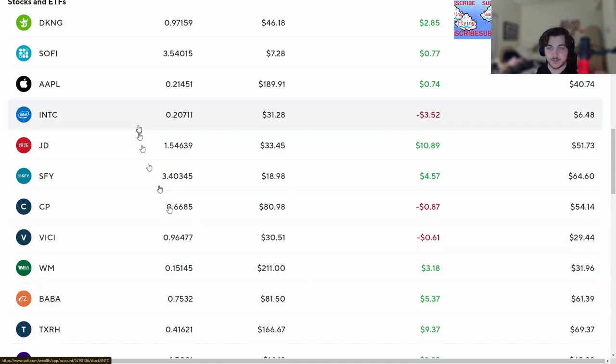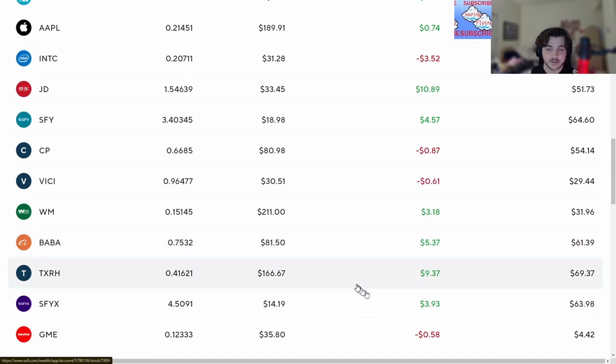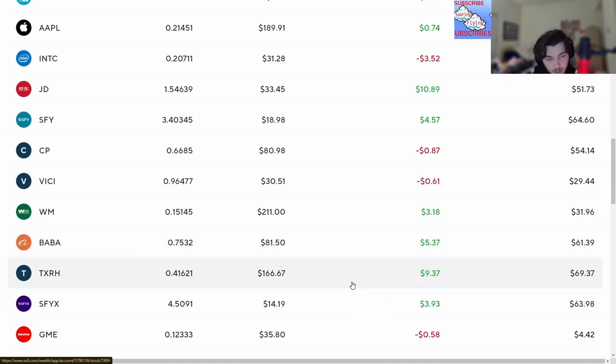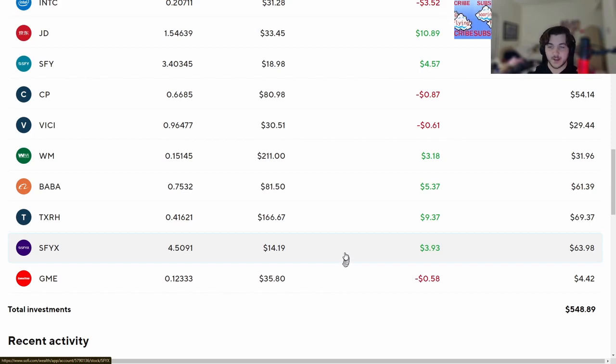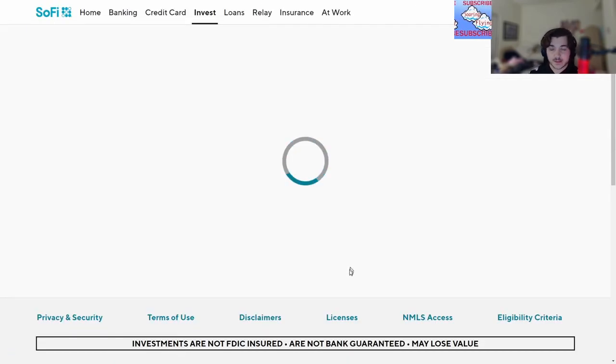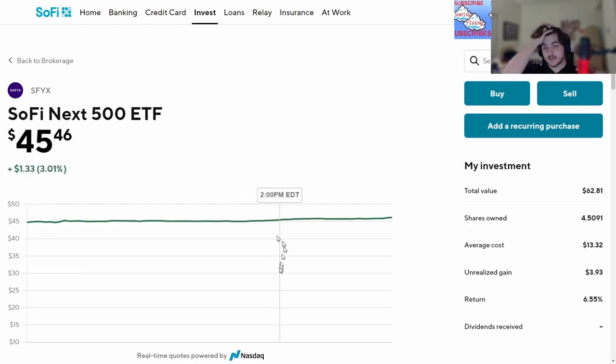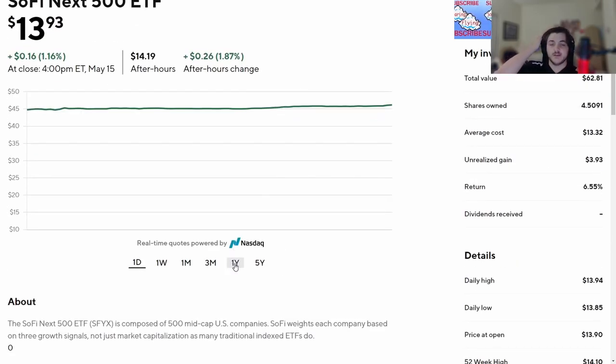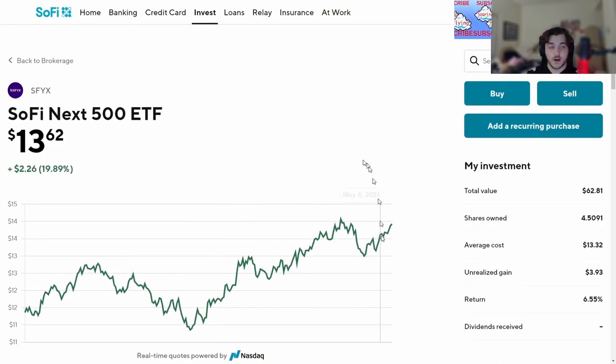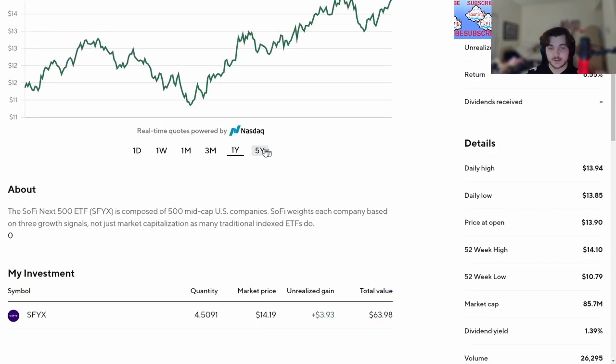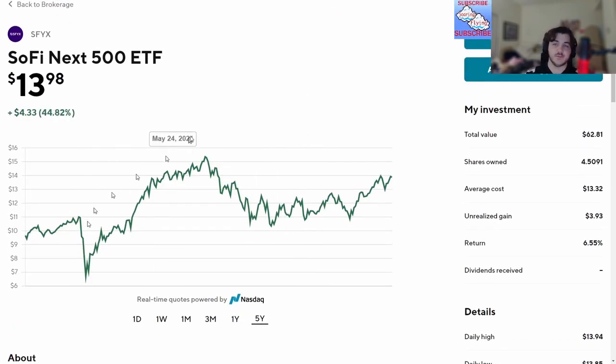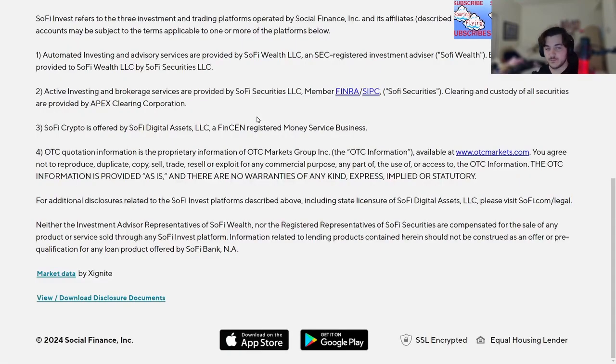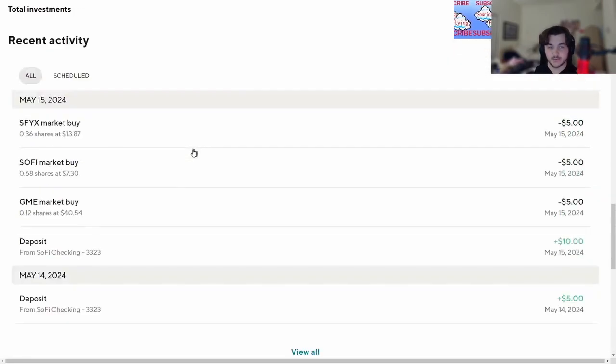The Alibaba money dump along with JD, the Chinese money dump has been pretty good, up $5 there. Texas Roadhouse, my old reliable, is in there right now. SFYX, the next 500 ETF, on the way up, steady up. I think if you can find an ETF that you like and that has promising companies in it, you should buy it.